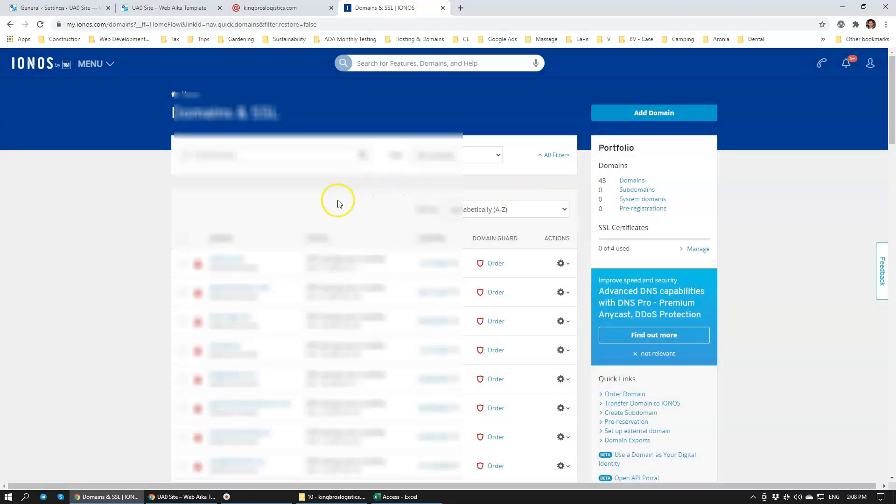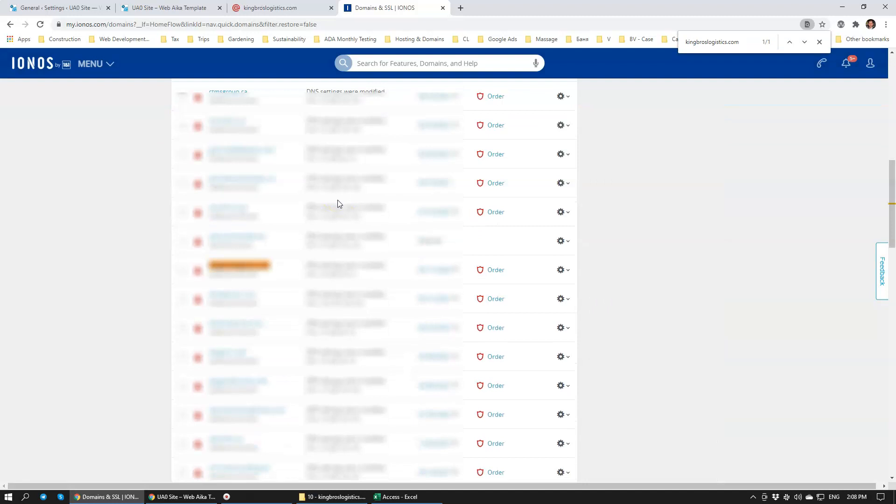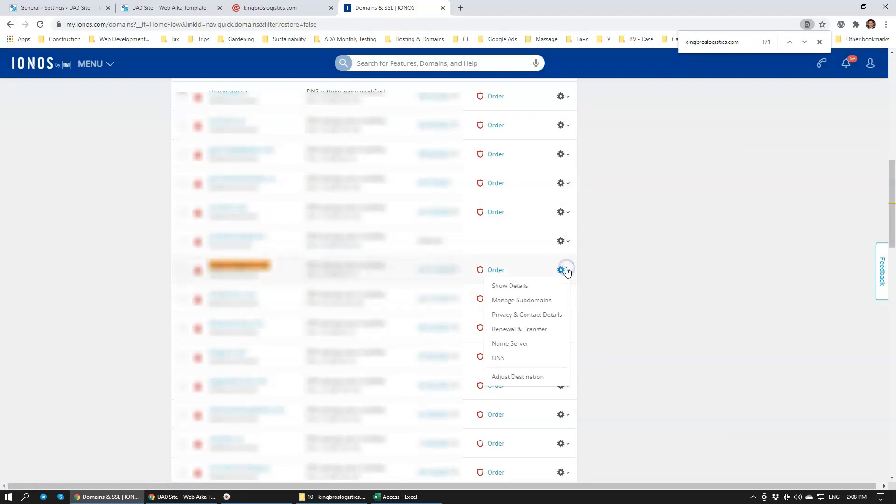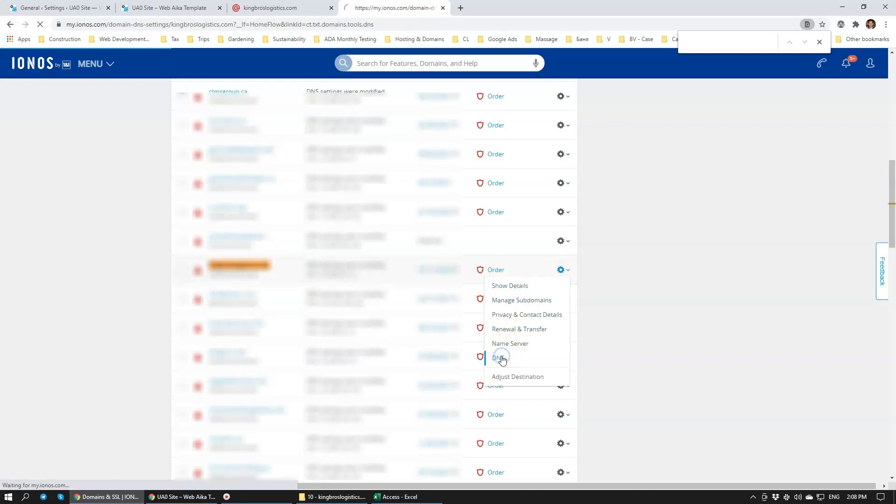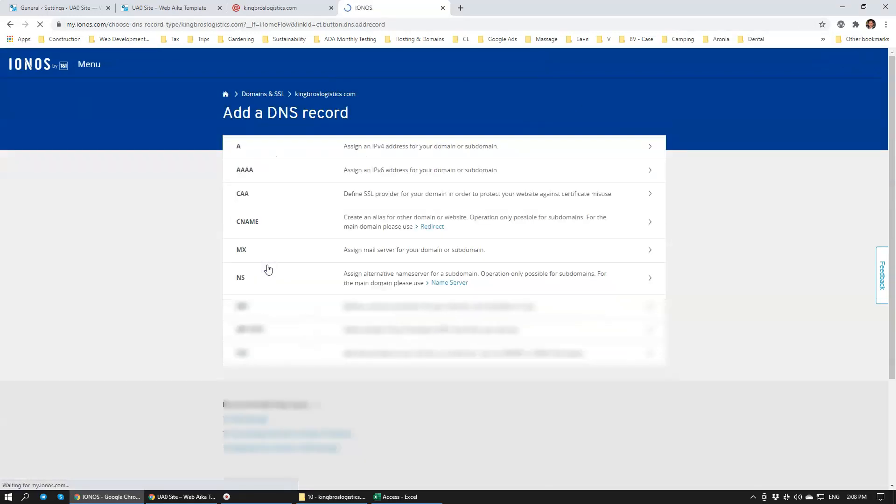We click Domains and SSL. I'm going to click add domain. Oh sorry, not add domain. We need to find this domain, Atkins Logistics. There we go. We're going to click DNS and we're going to add a record.